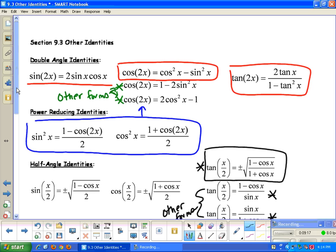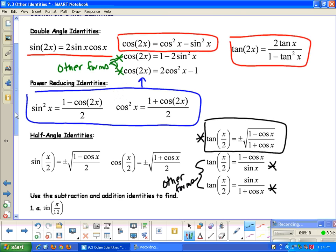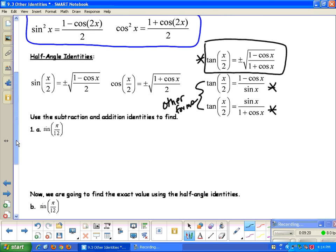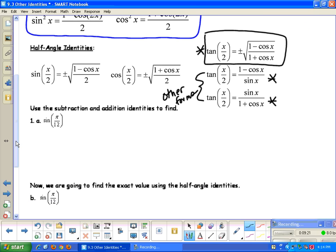Definitely memorize the double angle formulas, the power reducing formulas, and the half angle formulas. There are some other formulas in this section, but I'm not going to require you to memorize them. These are the ones I do require memorized, so start making flashcards and reviewing them now.